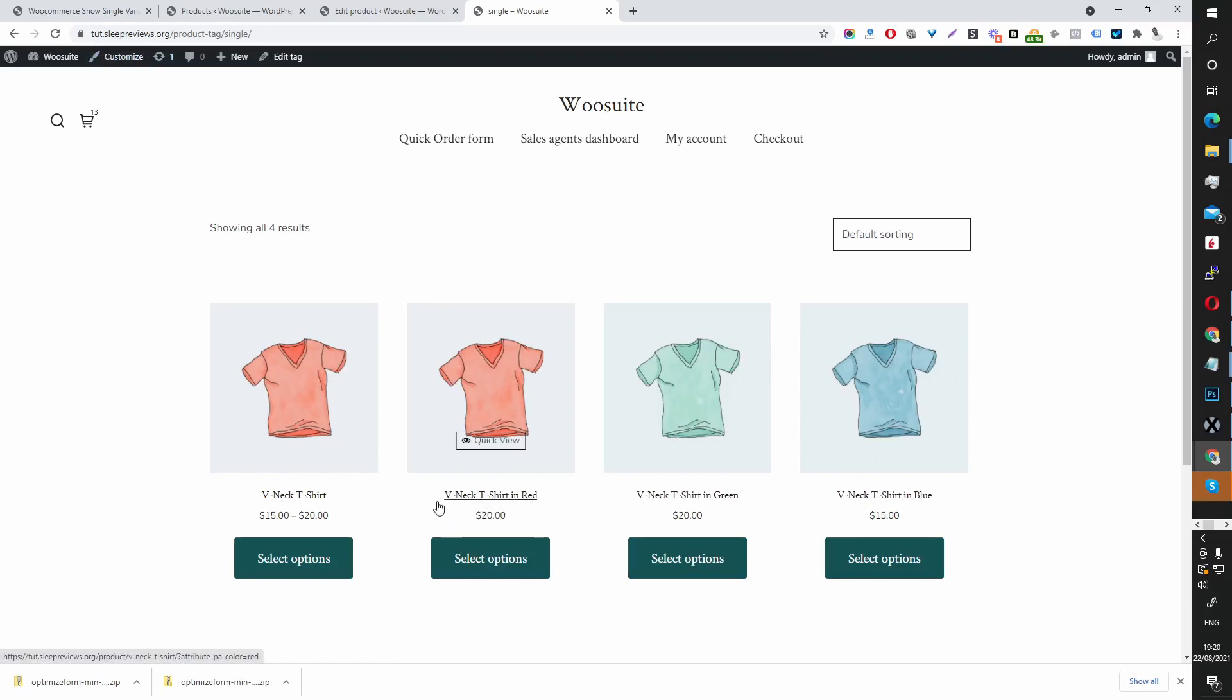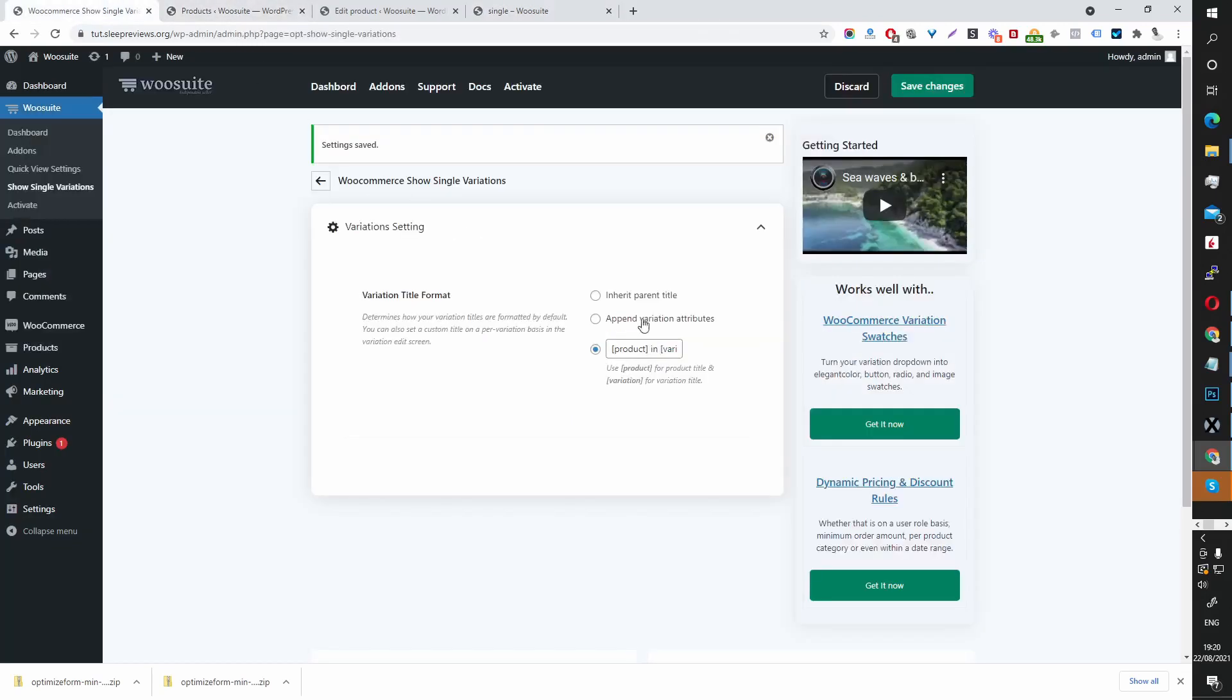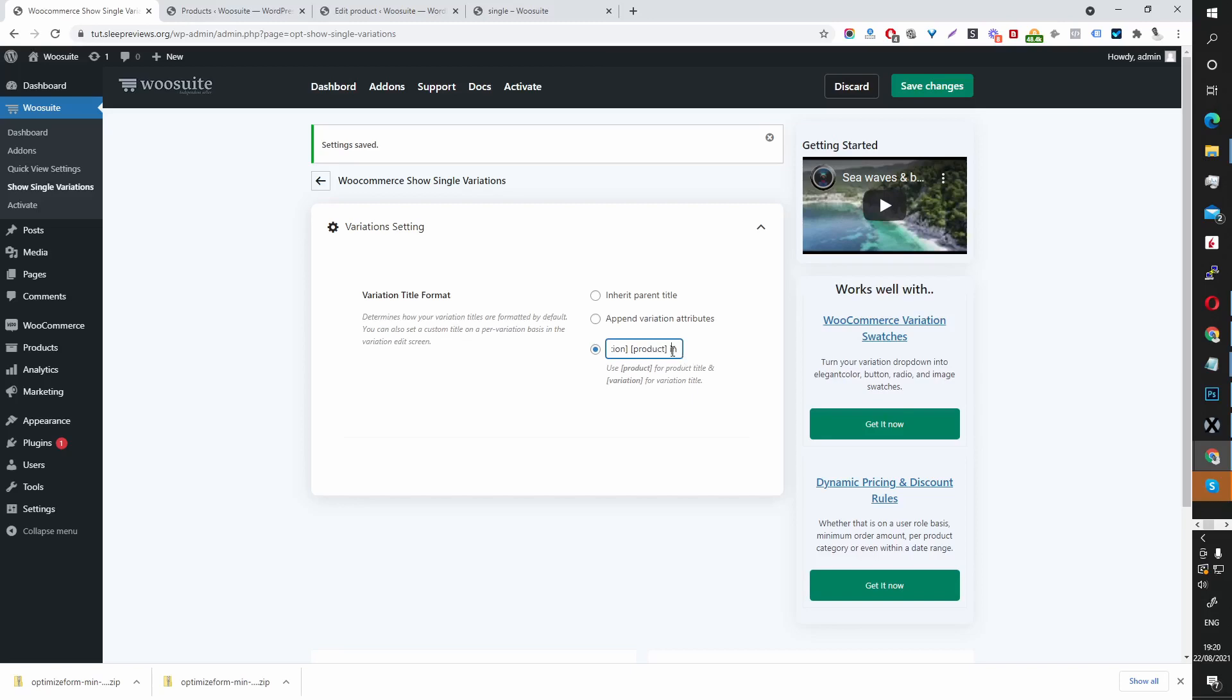If I wanted I could swap it around. Let's do that now actually to show you. So let's start with a variation, so red v-neck. That's how it should read. Let's save this.